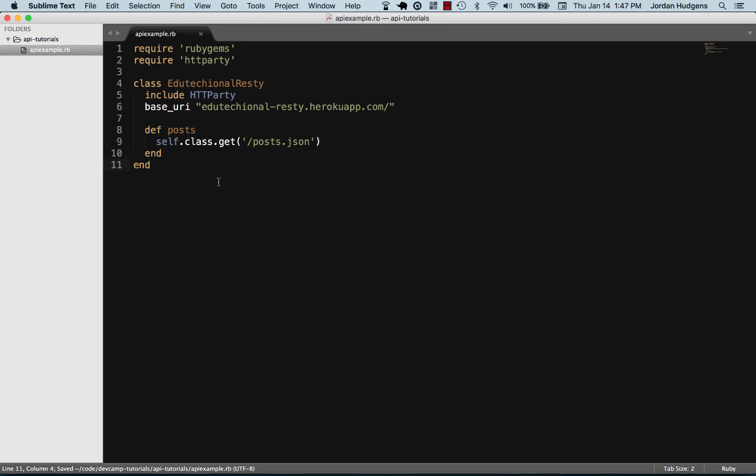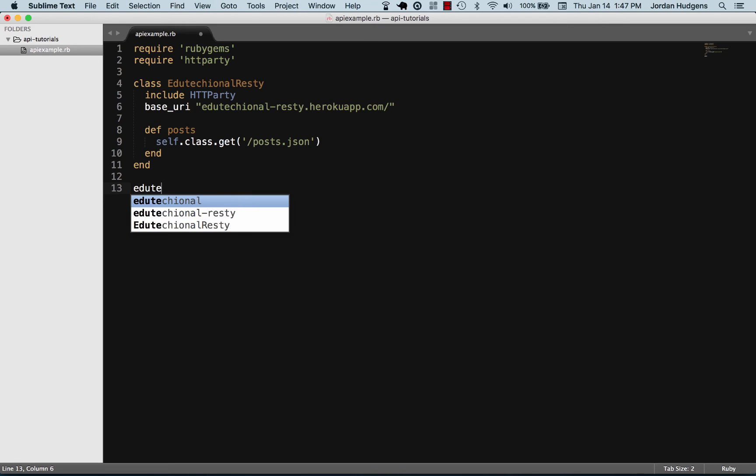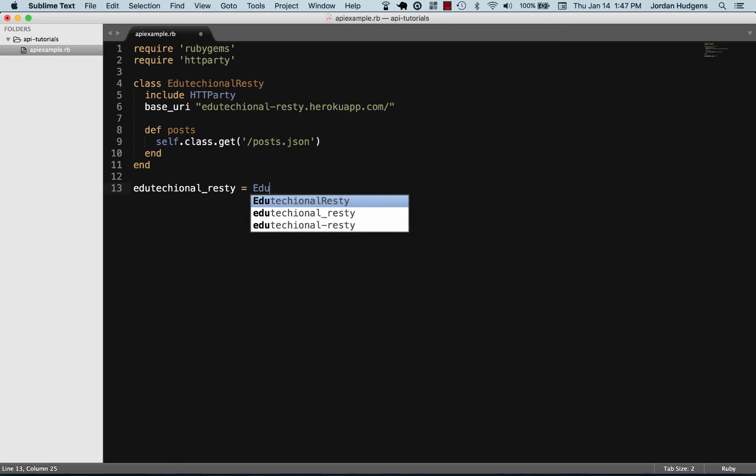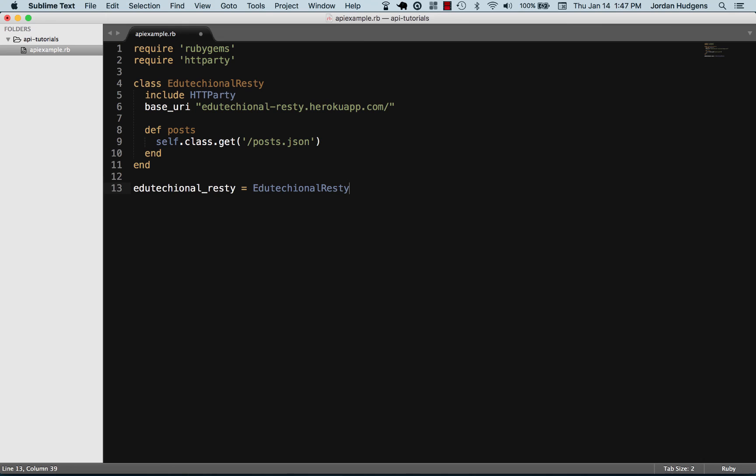Grabbing them is one thing. Let's also create an instance of this class and then print it out. I'm going to say educational_resty, so I'm going to create a variable and then create an instance of this class EducationalResty, and make sure this matches up.